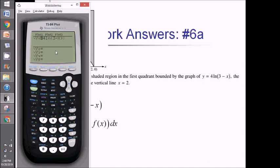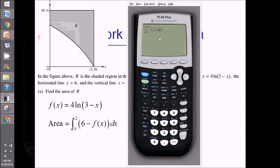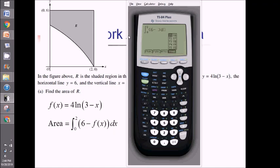I've gone ahead and plugged f of x in as y1 in my y equals. Quitting out, I'll do math 9 for the integral, going from 0 to 2. Inside we're doing 6 minus alpha trace y1, since that's where I stored f of x, dx. That all comes out to 6.817.